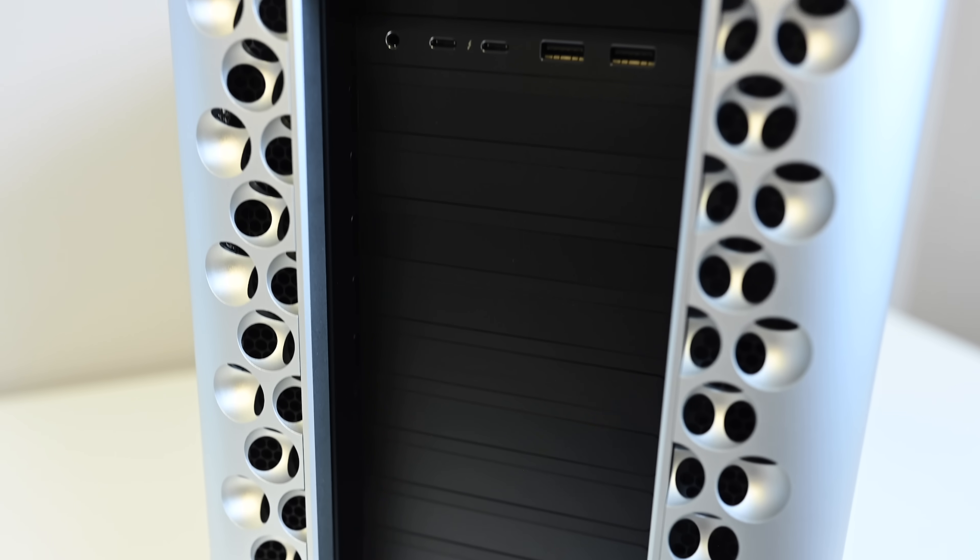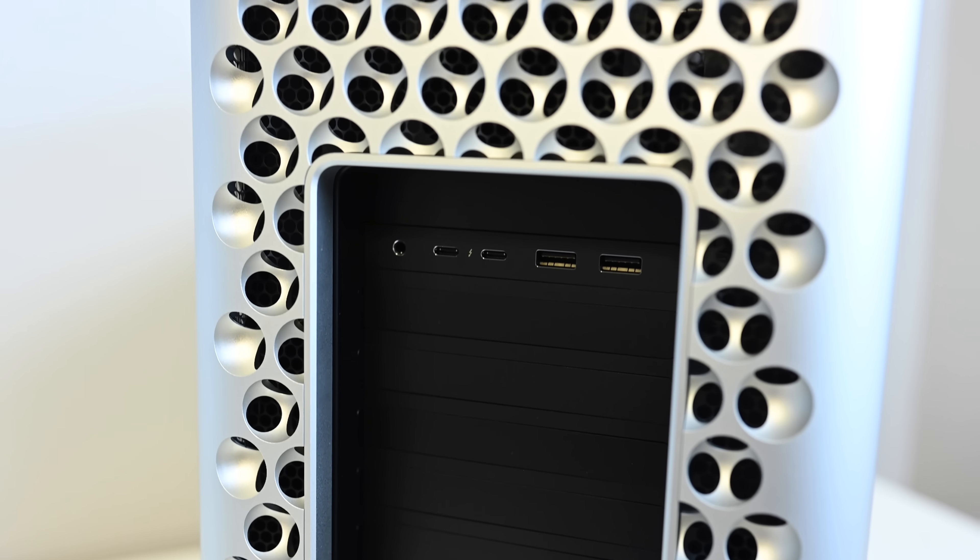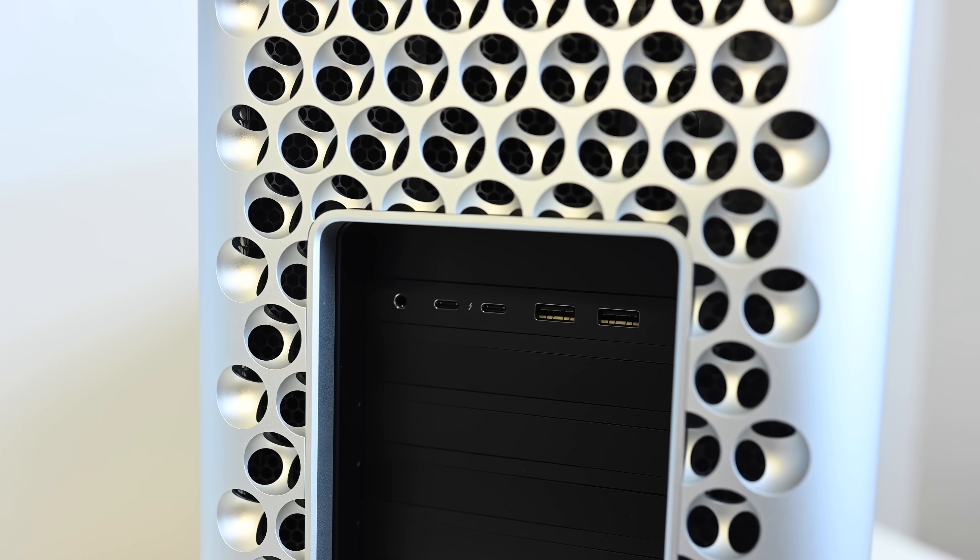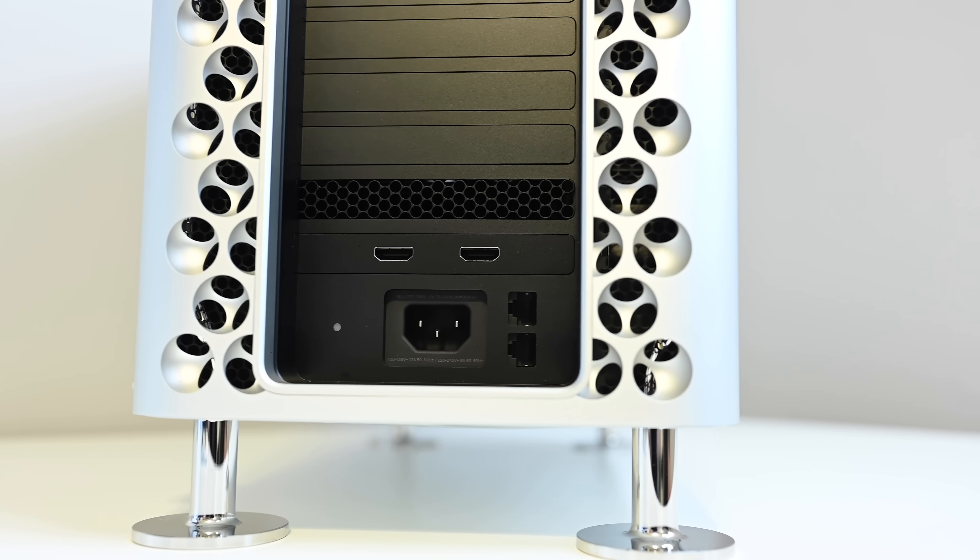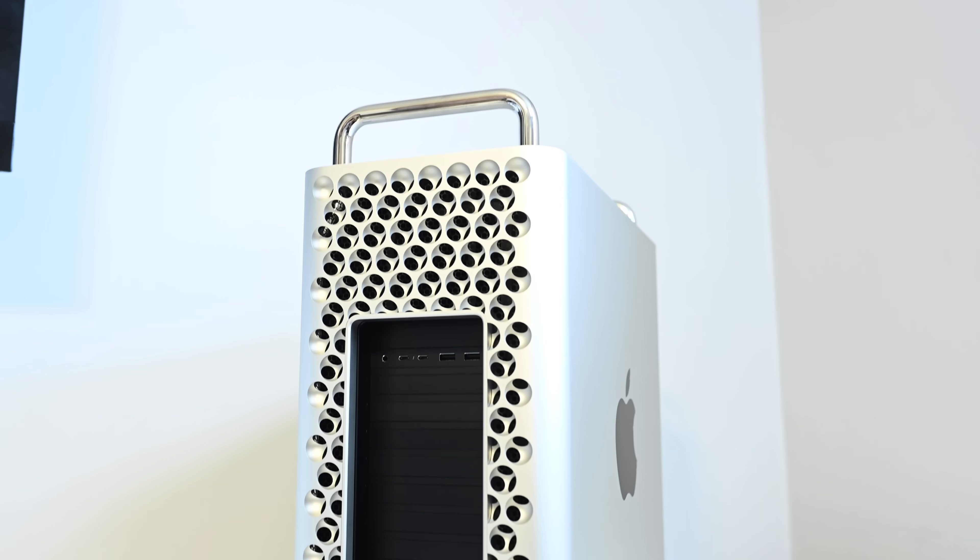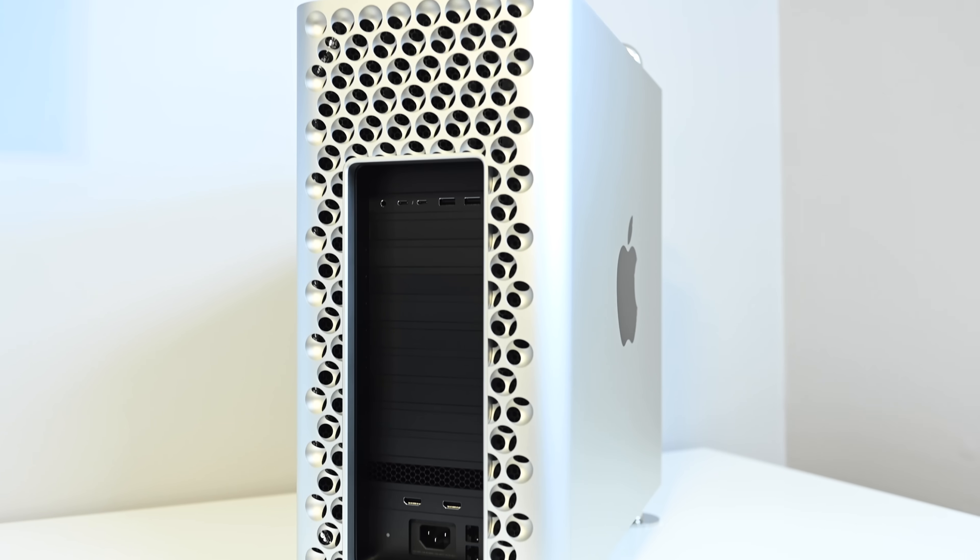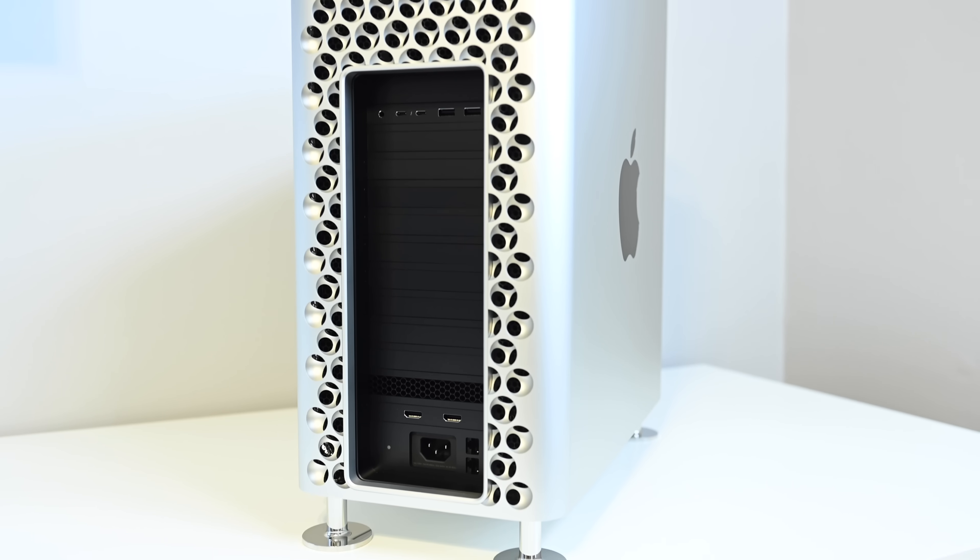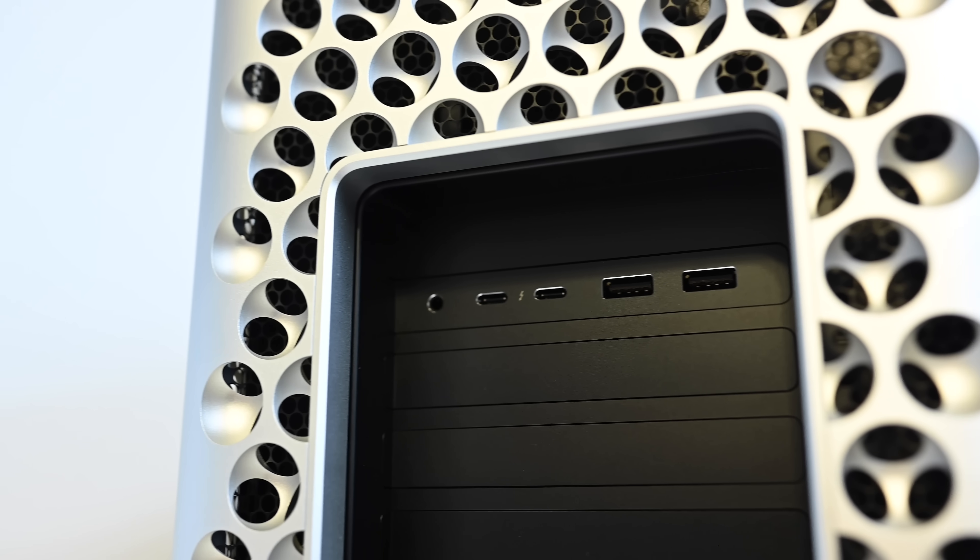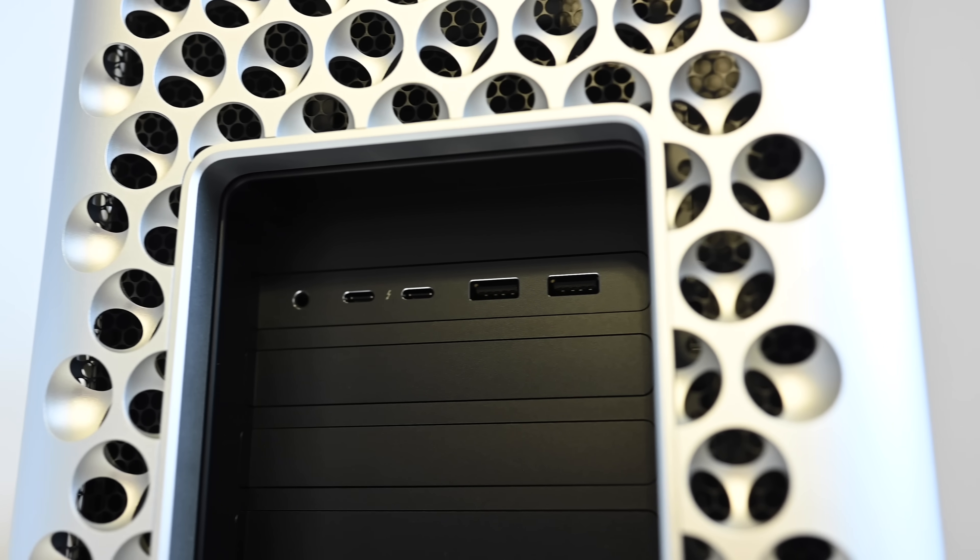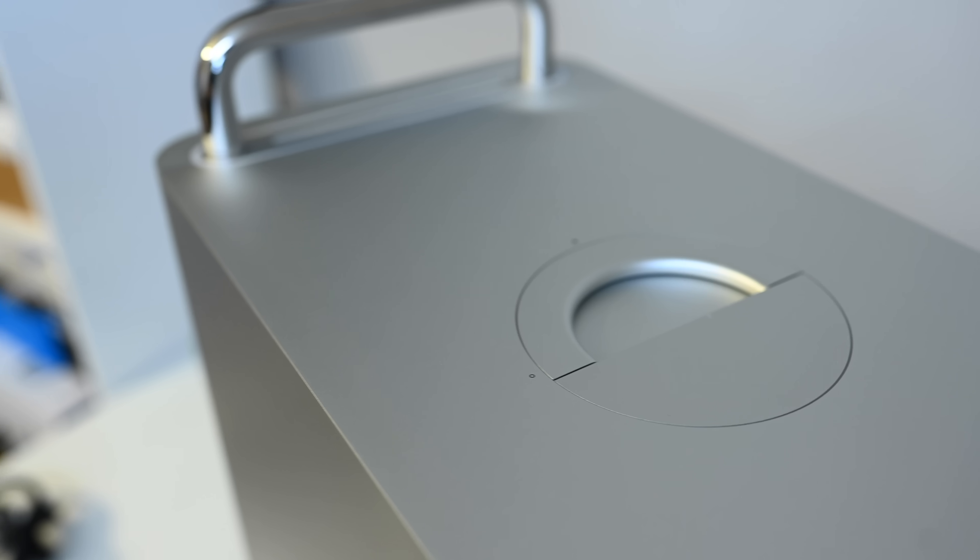Moving on to the back of the Mac Pro, you can see all those empty slots there for the PCIe expansion. On top, we have the headphone jack, two Thunderbolt 3 ports, and two USB-A ports. Along the bottom, we have two HDMI outputs on our base level graphics card. There are also two 10 gigabit Ethernet ports right there next to the power input. Of course, depending on how you configure yours, yours can have more Thunderbolt 3 or other I/O.